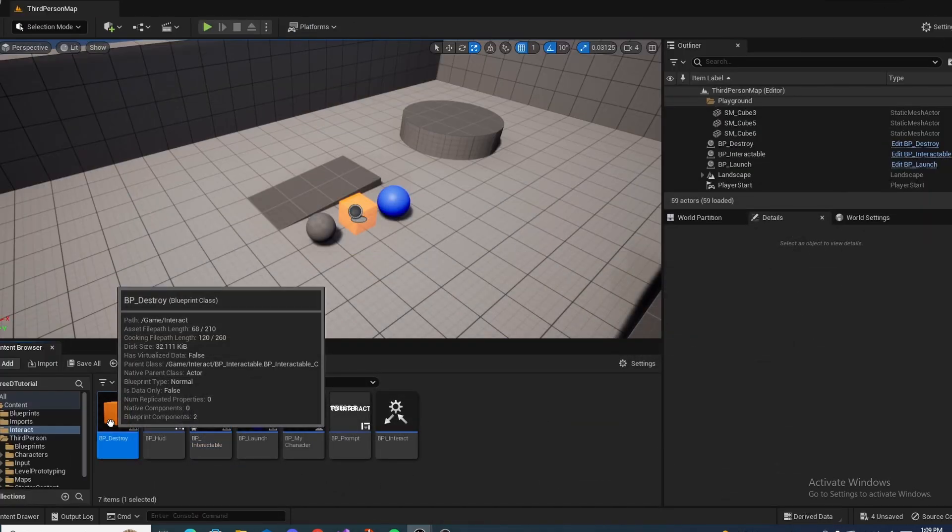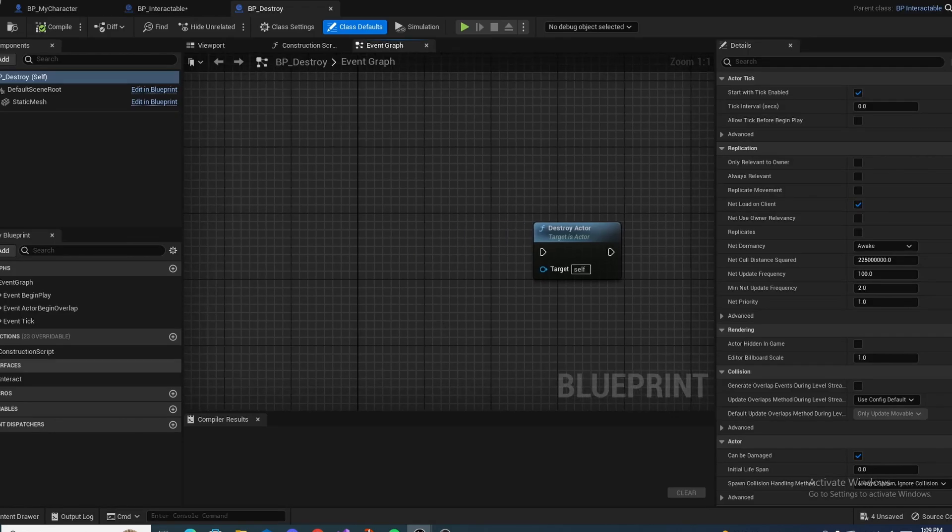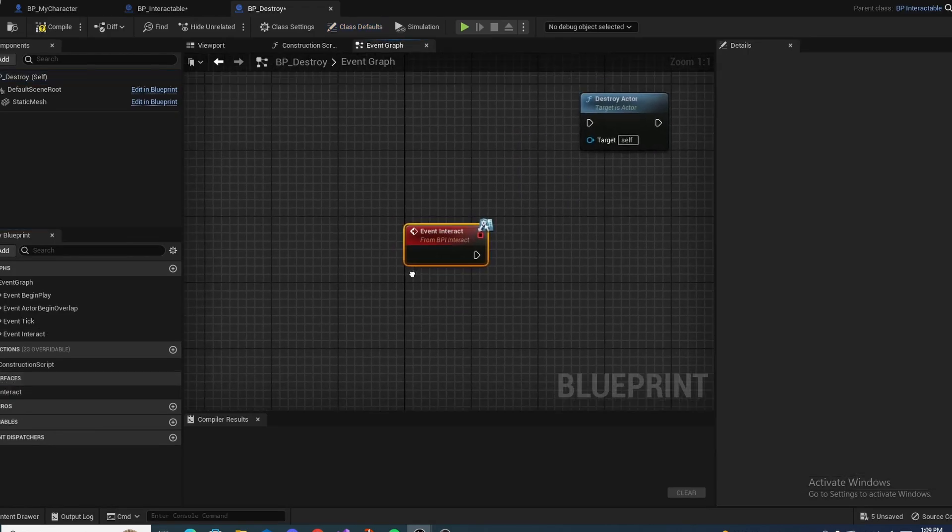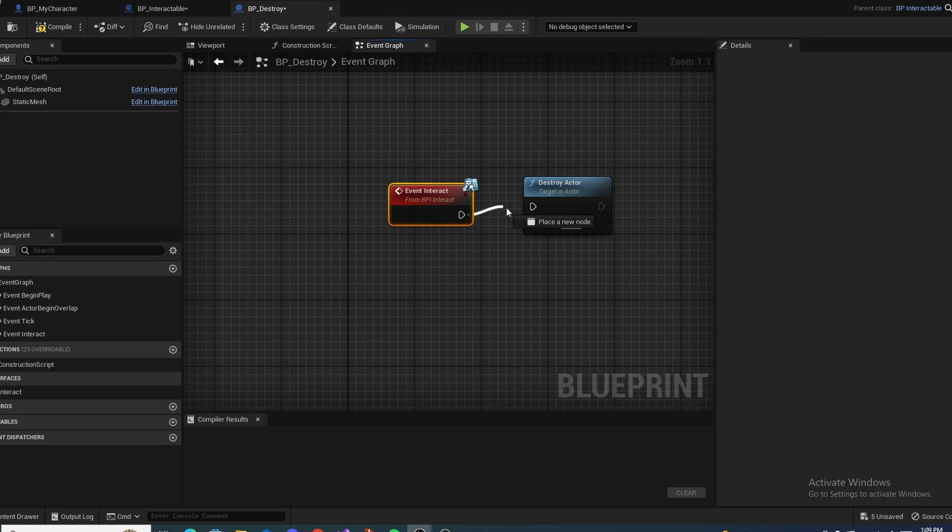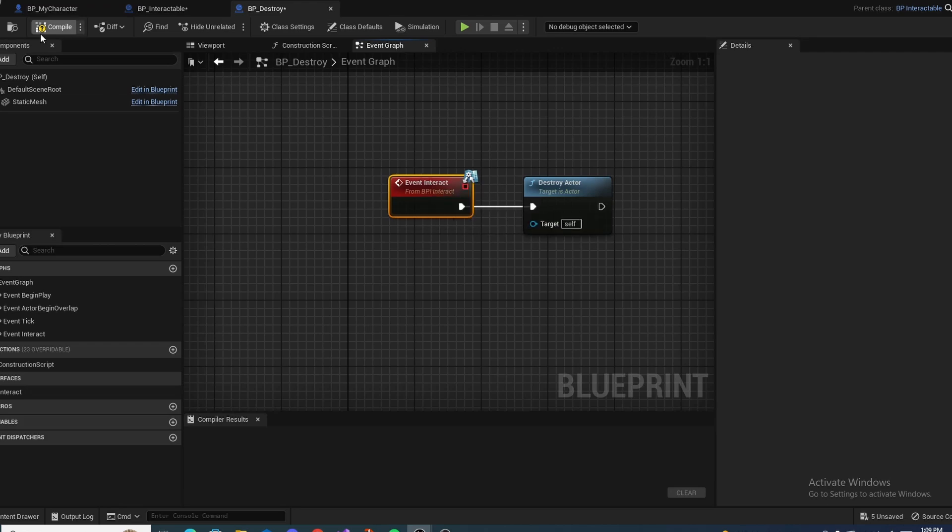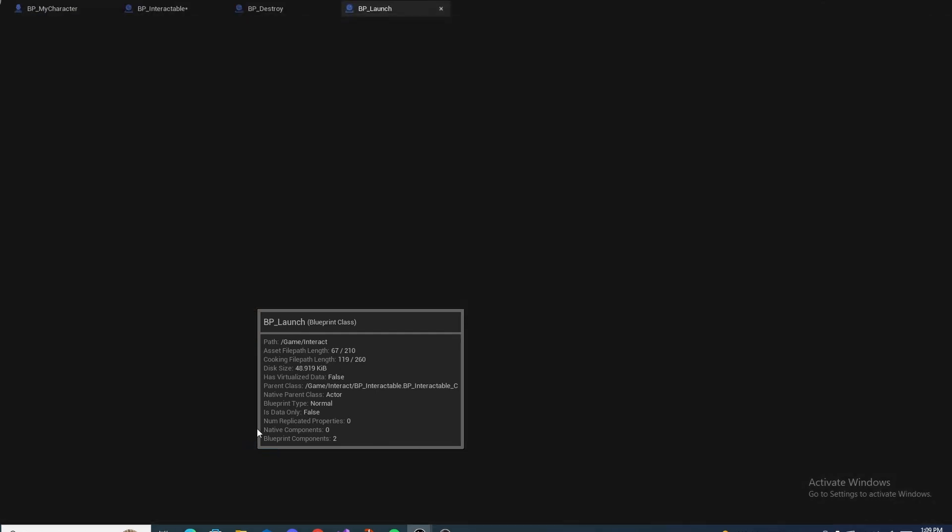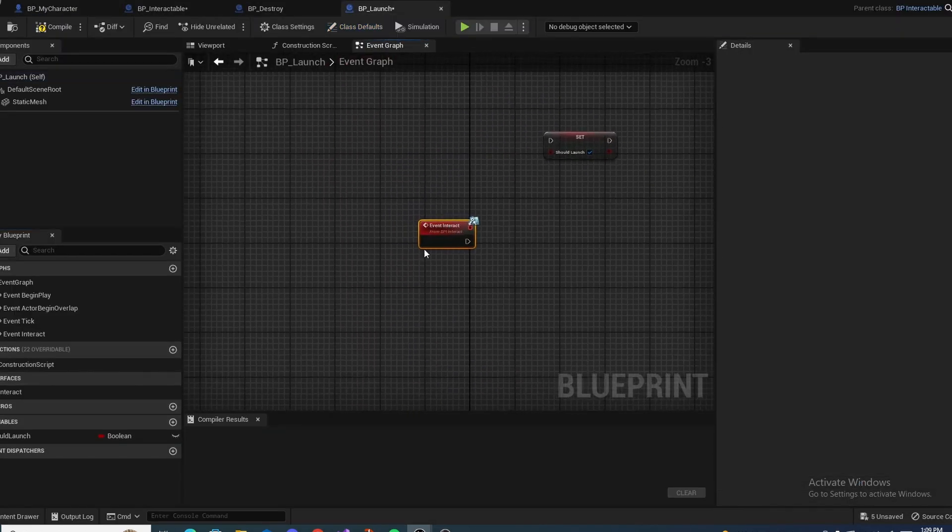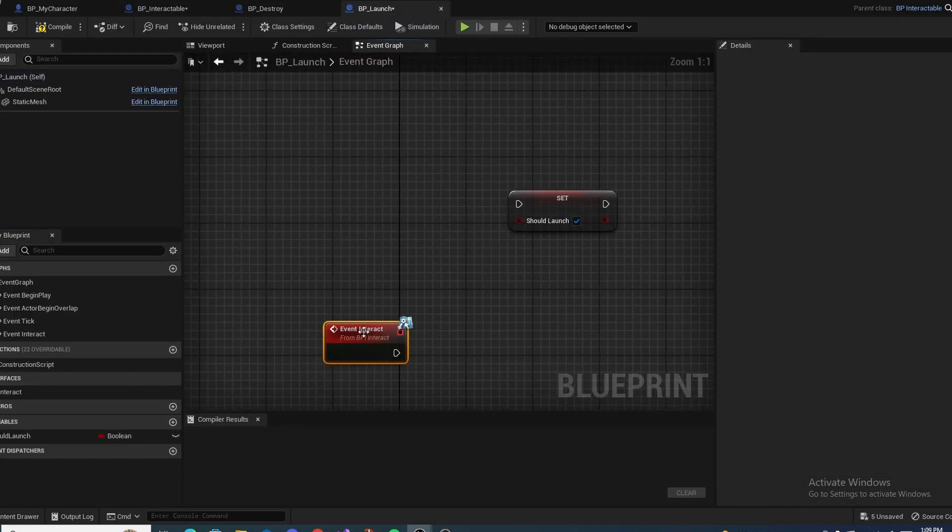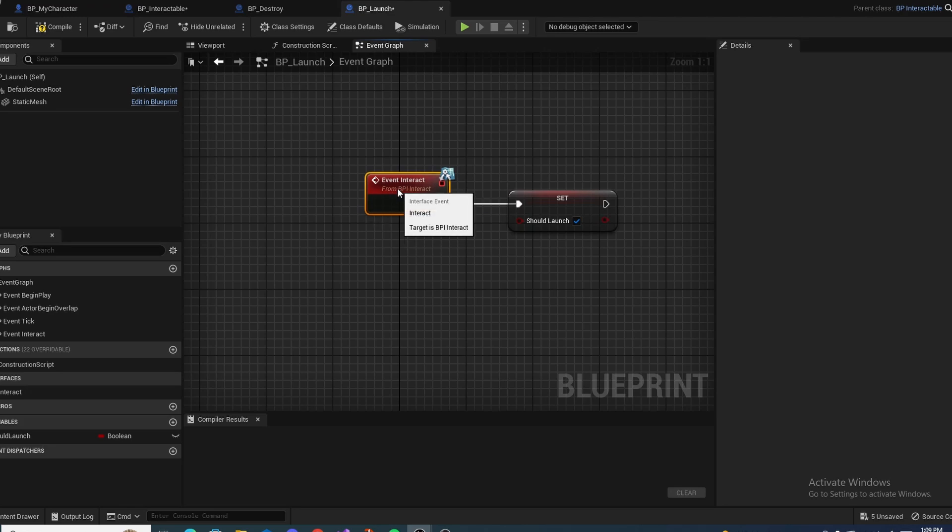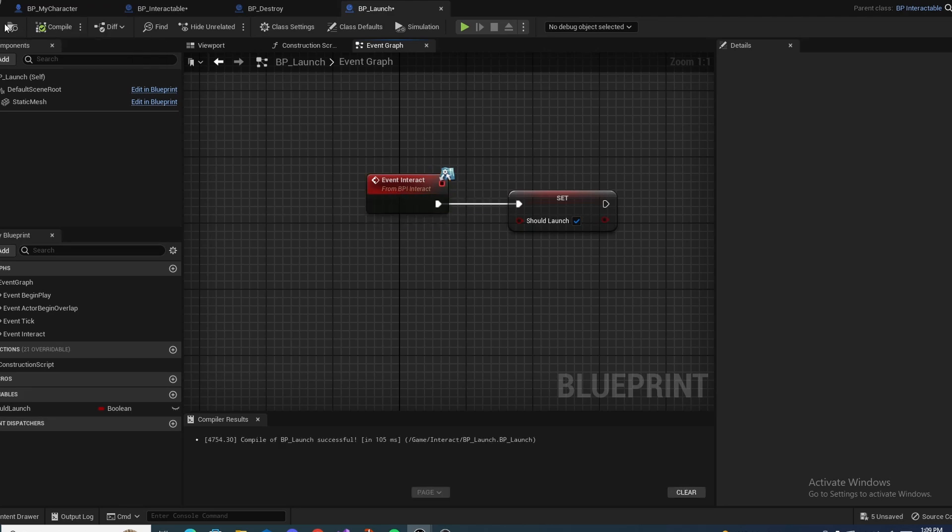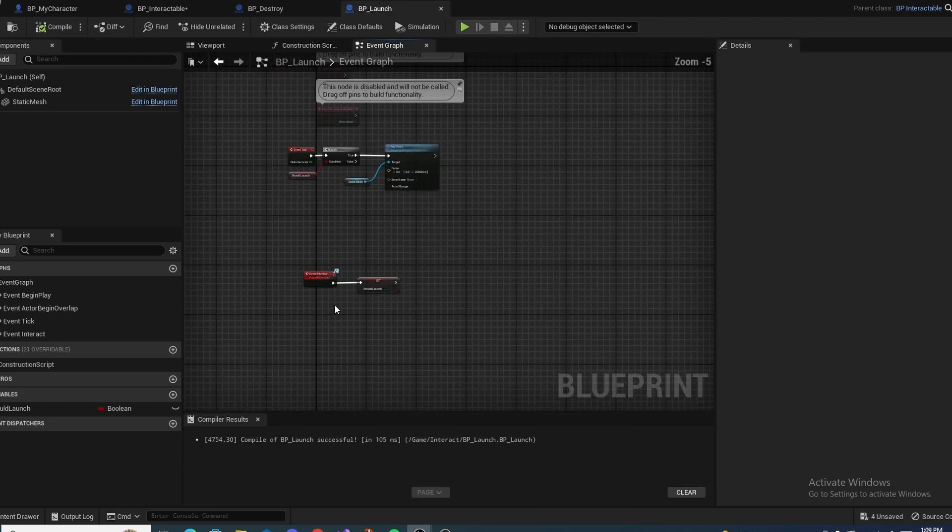So we can minimize that. We go to BP Destroy. See, as you can see, it's right here. Double click it. Drag to destroy actor. Compile save. Minimize. Go to Launch. Double click it. Drag it to our boolean right here. Compile save. And now we should be done.